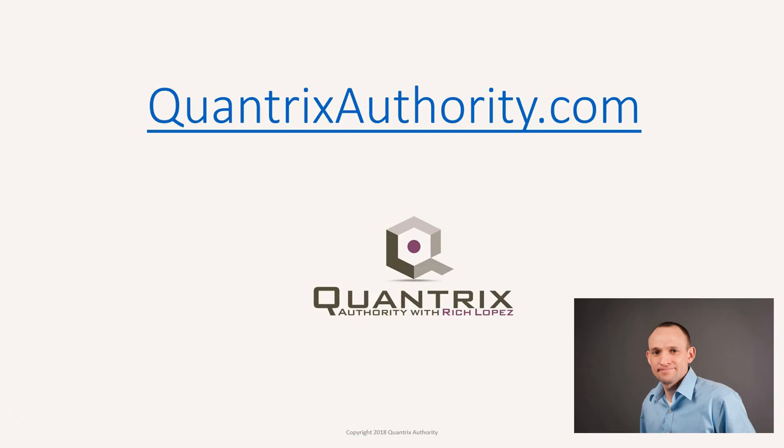I love Quantrix and I want to make you a Quantrix master. Go to QuantrixAuthority.com to learn more.